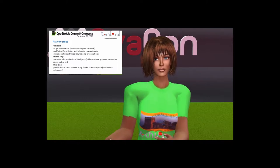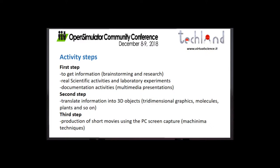In this kind of project, steps to follow are similar. The first step is to get information by brainstorming and research and make real scientific activities, such as laboratory experiments, followed by documentation activity and multimedia presentations. The second step is to translate information into 3D objects — tridimensional graphics, molecules, plants, and so on. The third step is the production of short movies by using the PC screen capture.